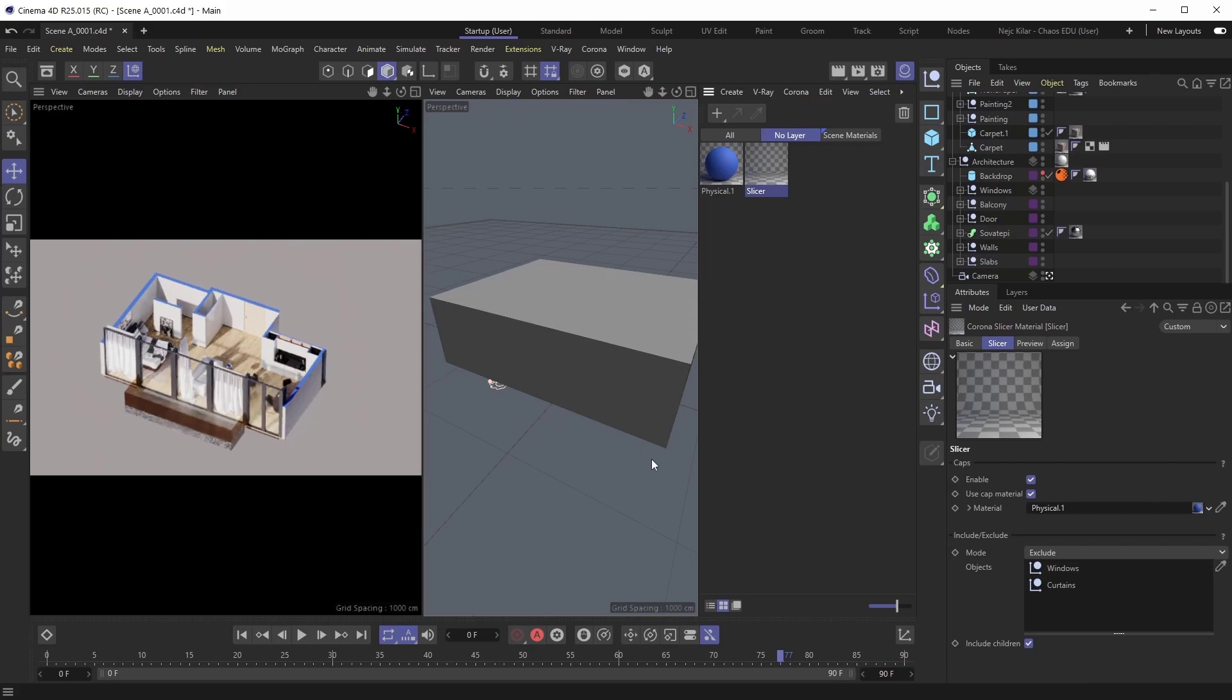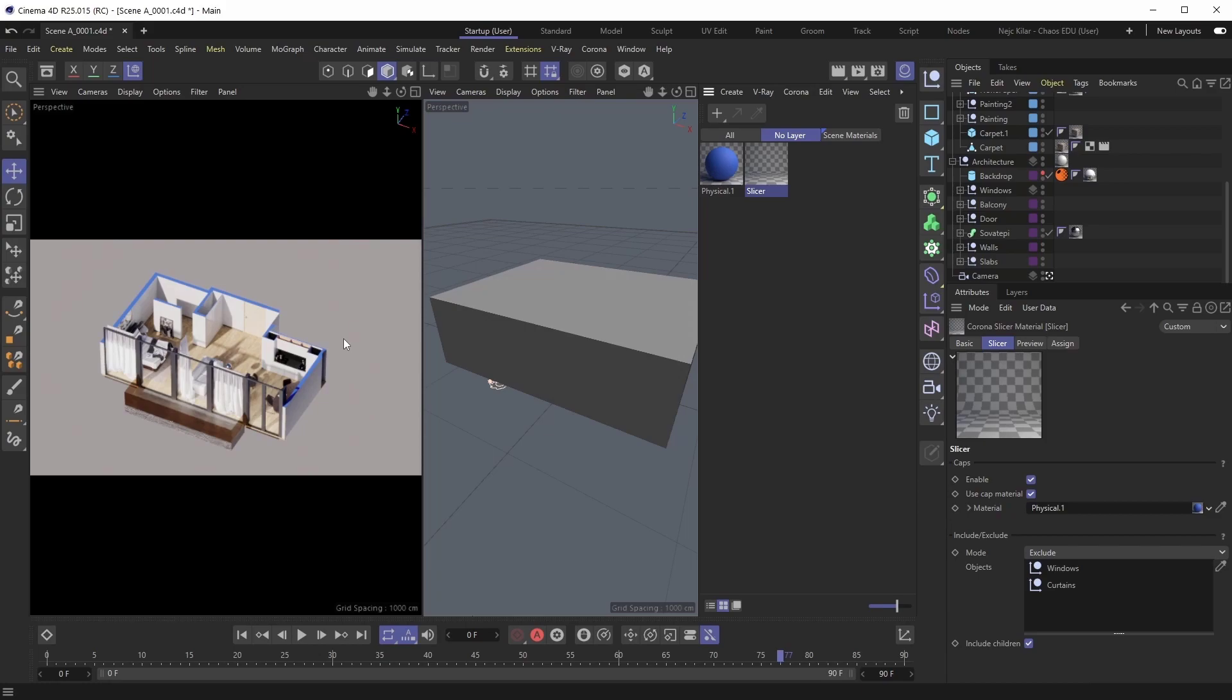Now, before we conclude this tutorial, there's still one very important thing to discuss here. And that is the fact that now that we're slicing through our interior here, you'll notice that the lighting in the interior is getting affected. So the light sees this interior as being cut. It sees it exactly as we see it, and so it comes pouring in through the cuts that we've made.